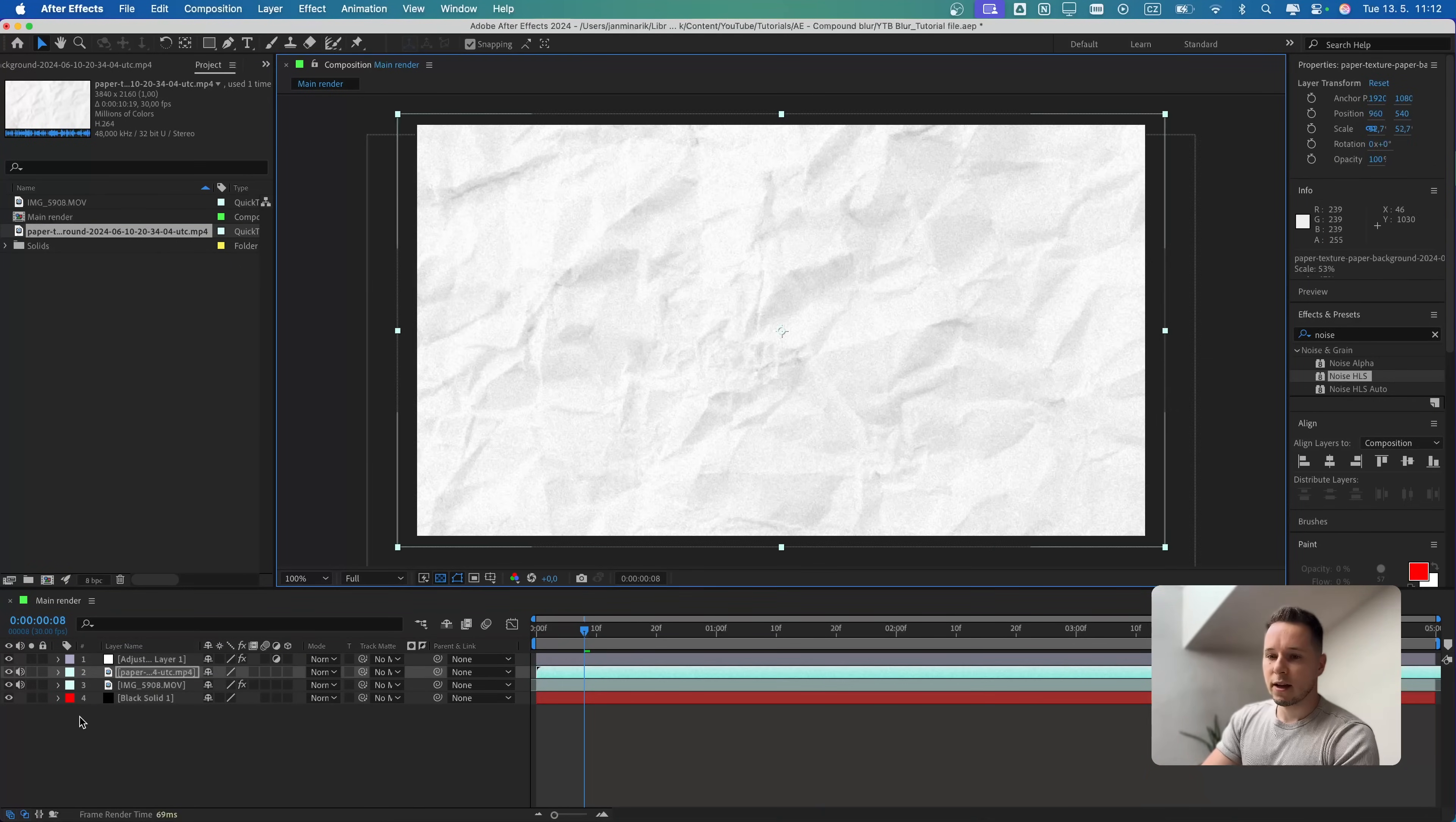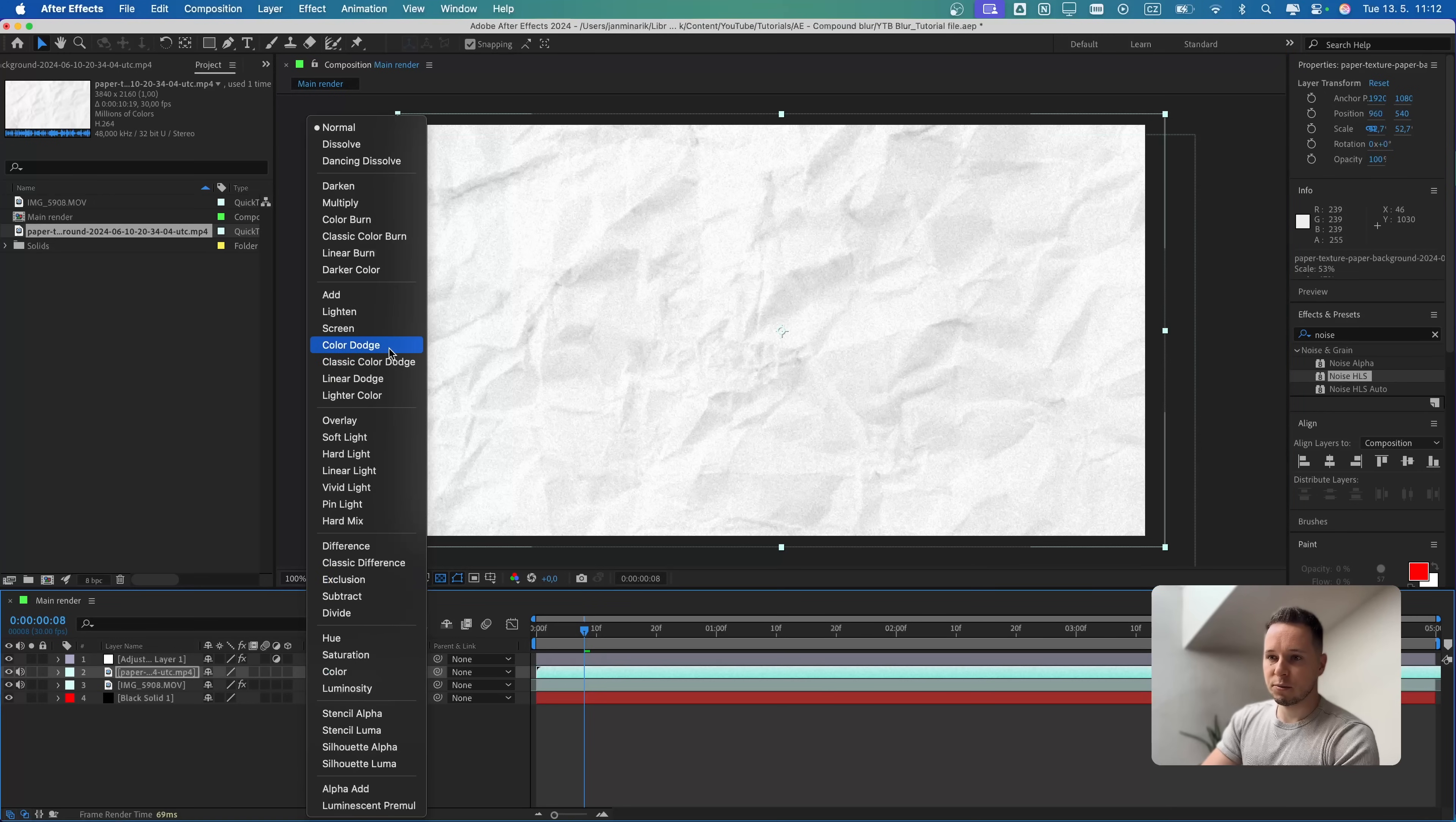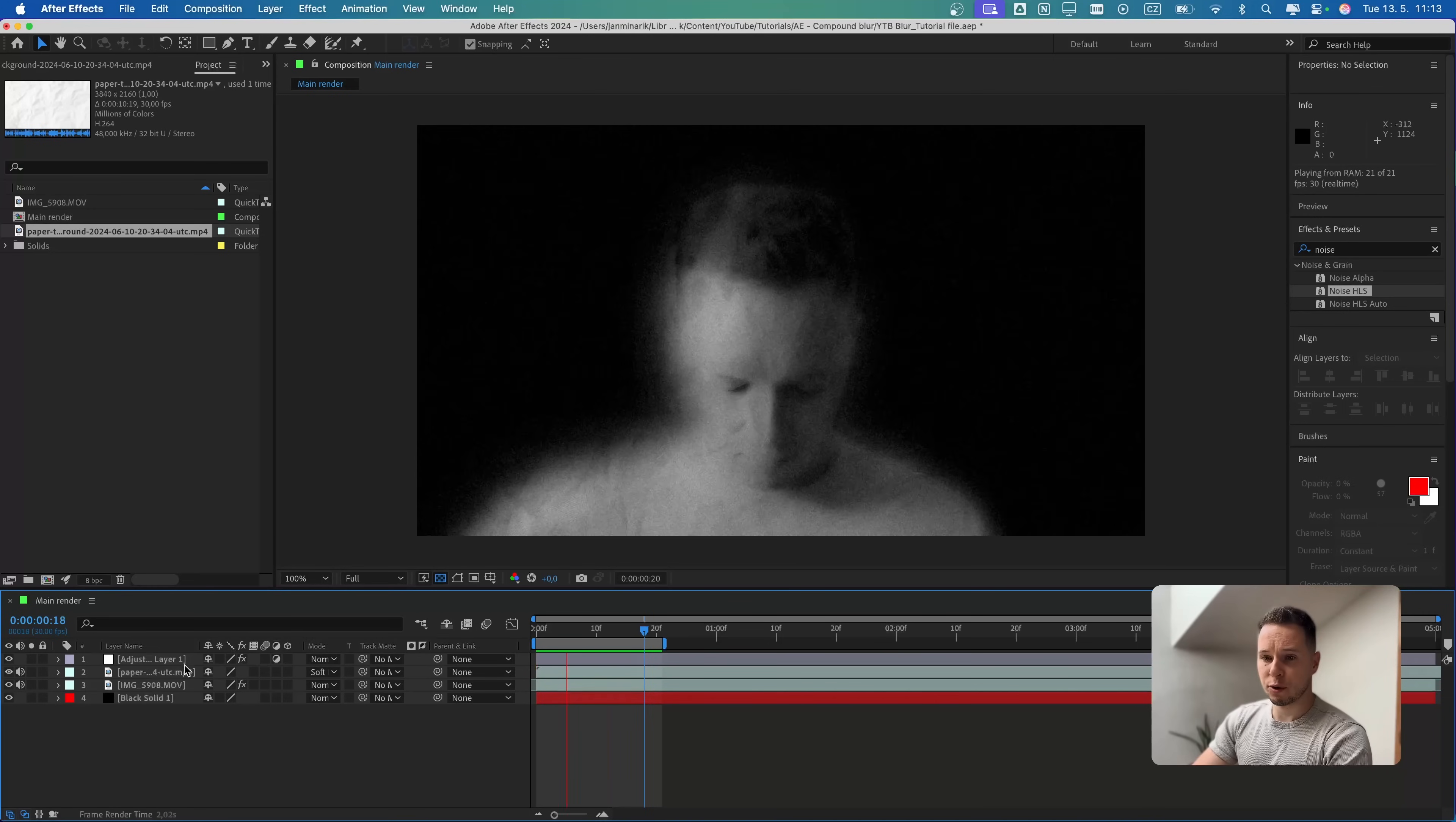We can scale it. Then I will switch the transparency mode to Soft Light. You can see it gives us this interesting textured look.